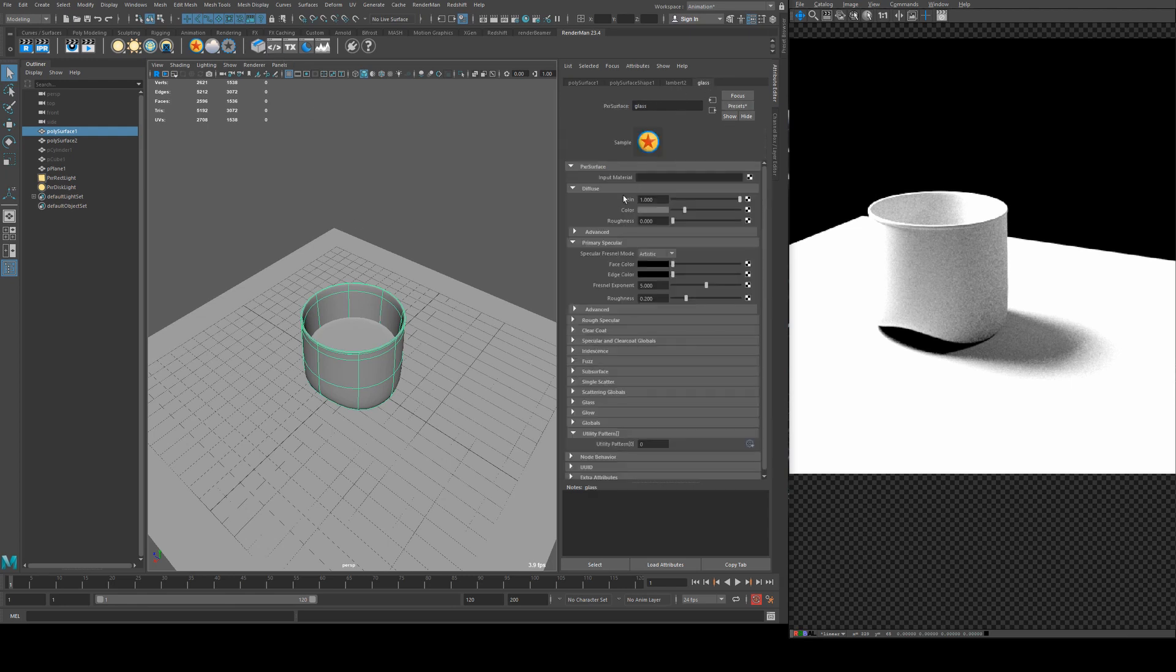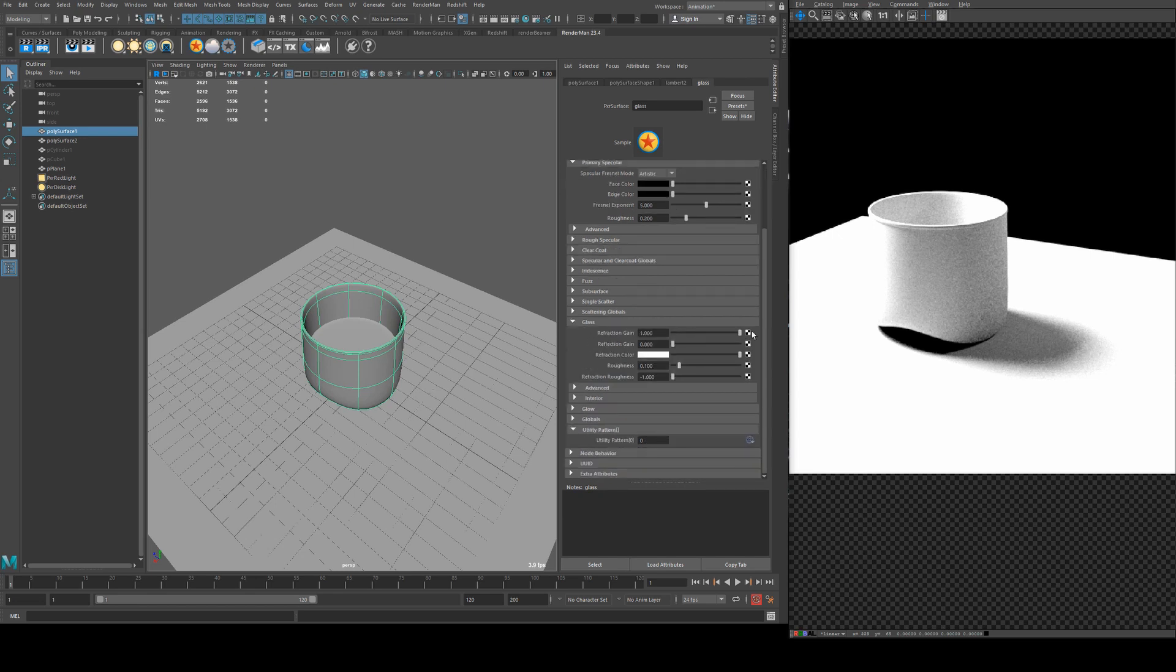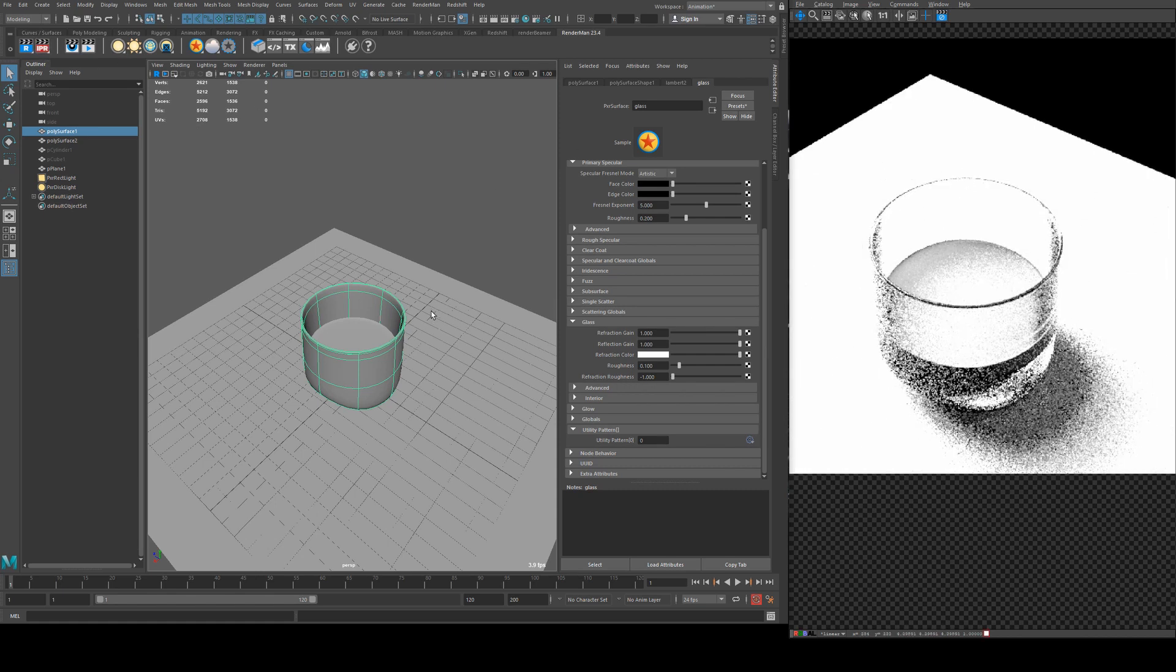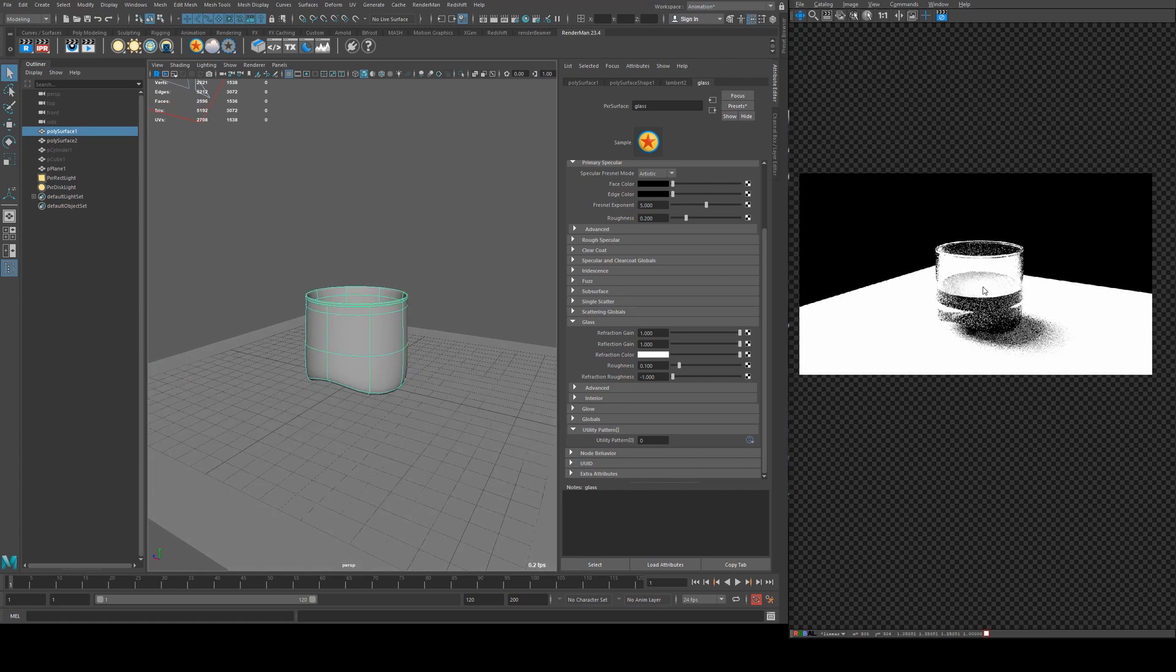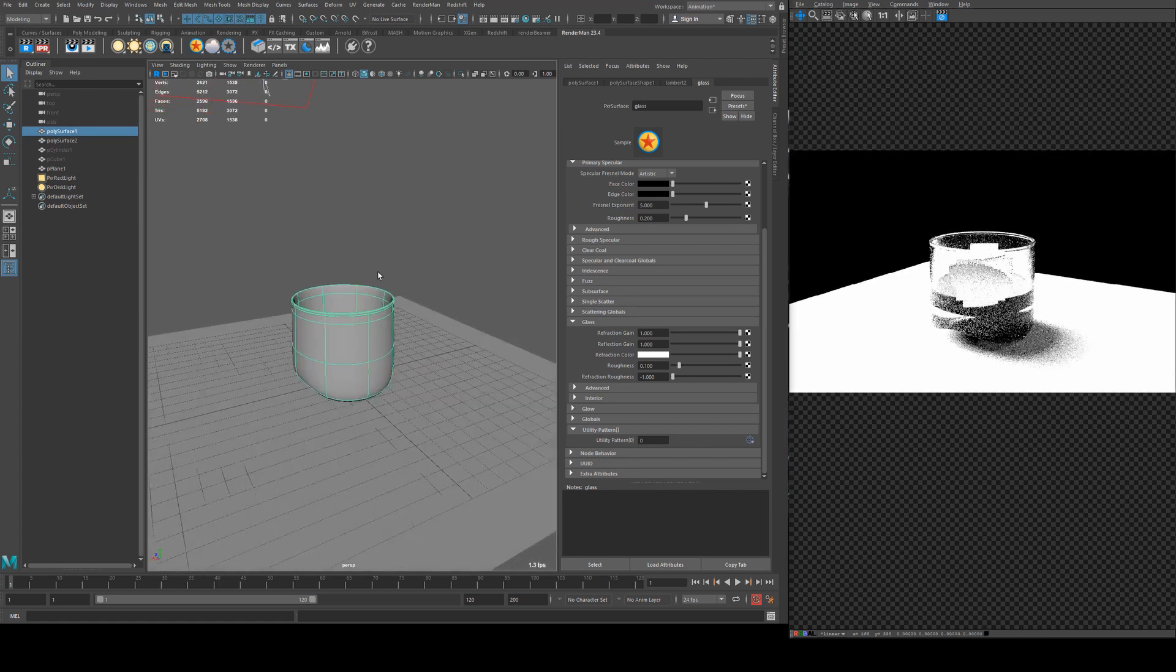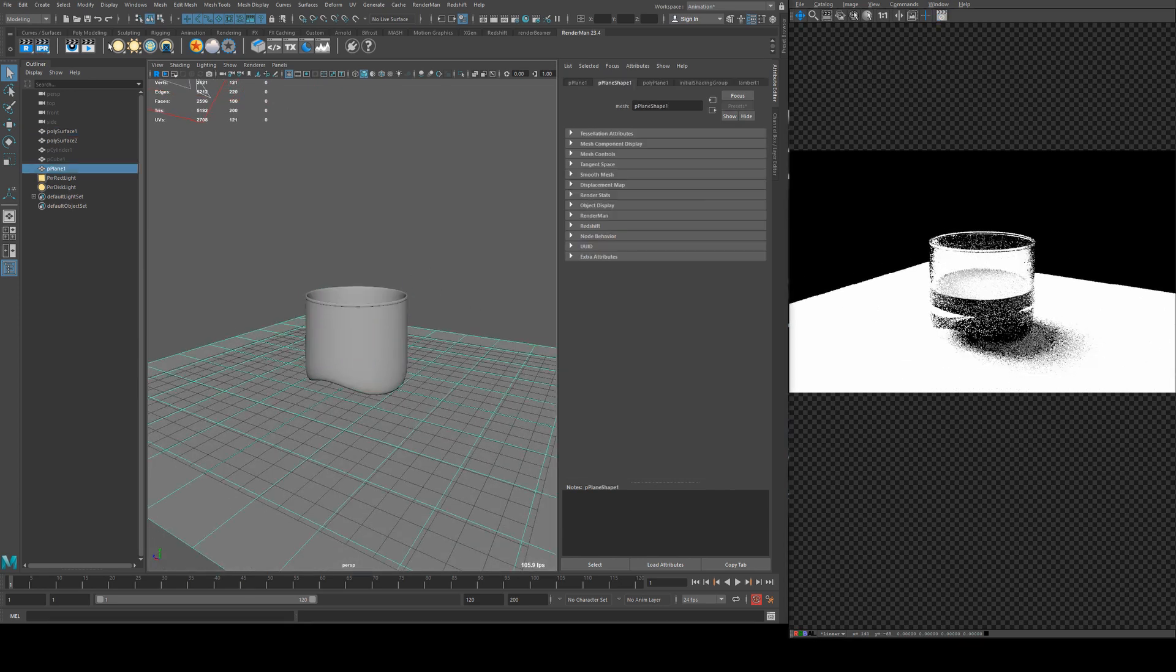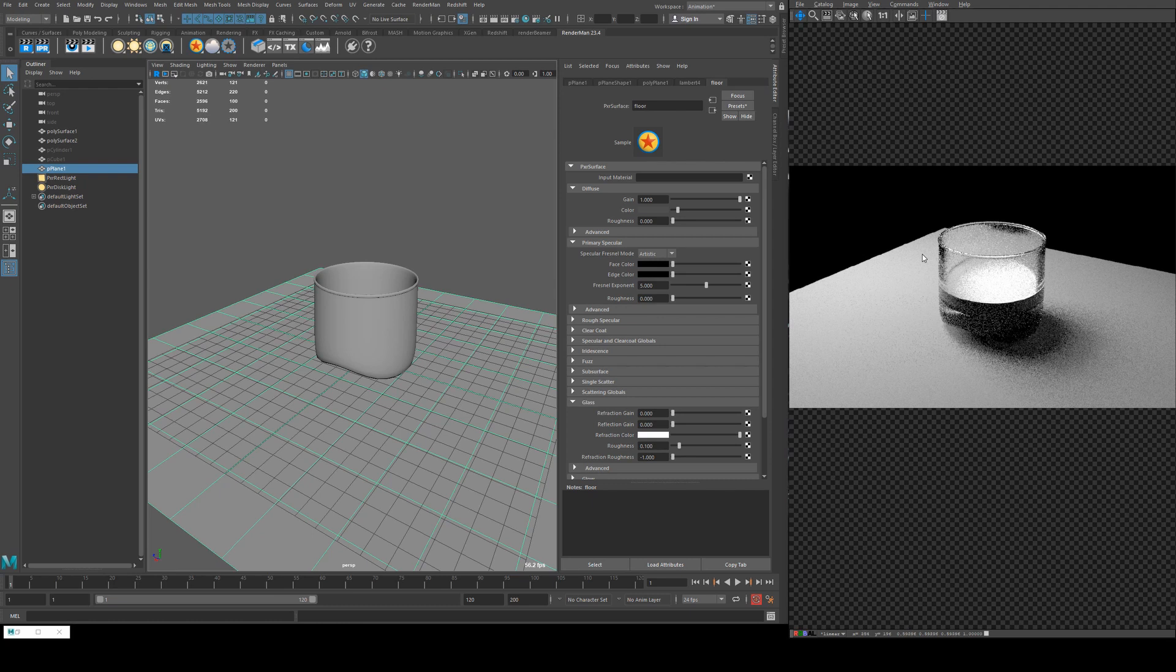We'll start with the glass. We'll go over to the glass shader and the first thing we want to do is reduce the diffuse gain down to zero and then increase the glass refraction and reflection gain to 1.0. Now when we render you'll see that it is transparent. A bit hard to tell with a black background but you get the idea. I might actually just quickly put a shader on the ground as well.